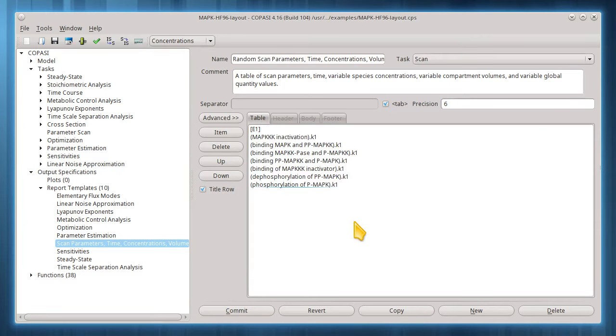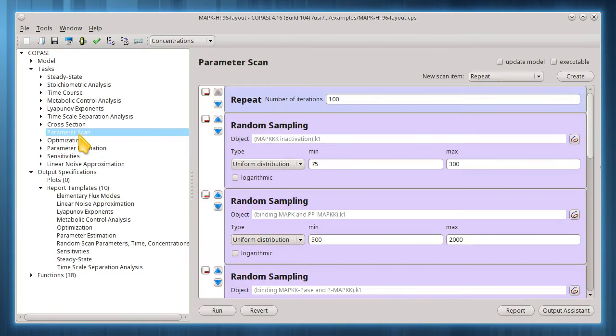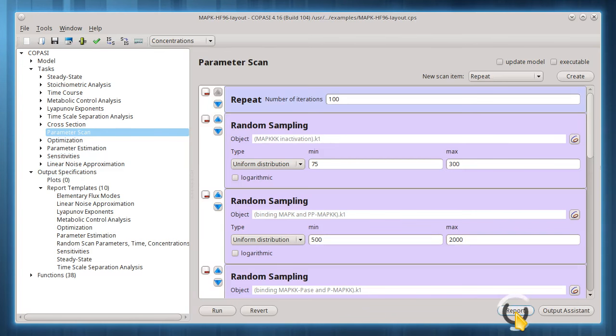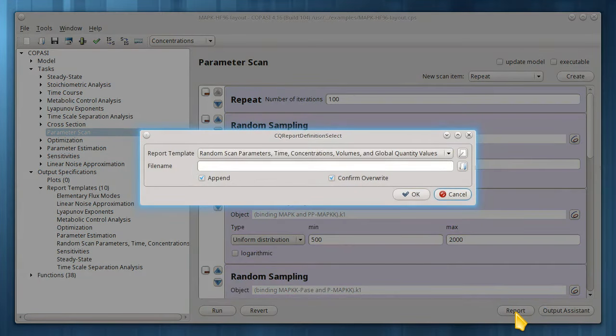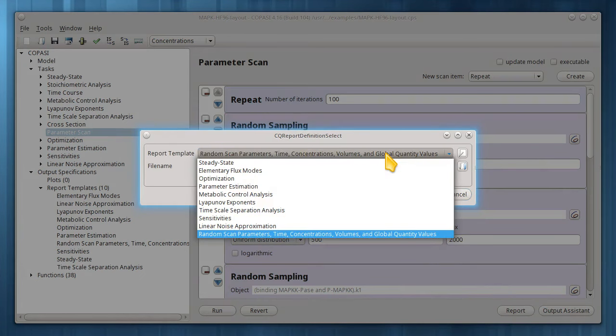Now, to actually utilize this report template, I'll set up a report for our task. From the parameter scan task, I click the report button. The custom report template I created via output assistant has been chosen as the default, but I could select any one of them from here.